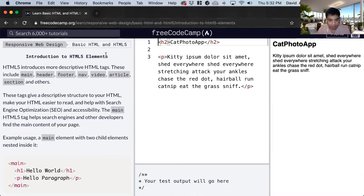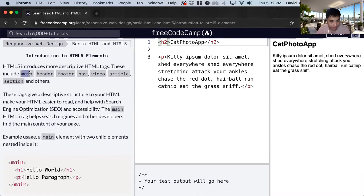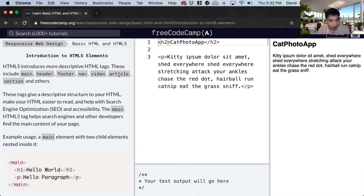And in this lesson, we're going to learn about new elements in HTML. We're going to learn about the other main ones, which are main, header, footer, nav, video, article, and section.